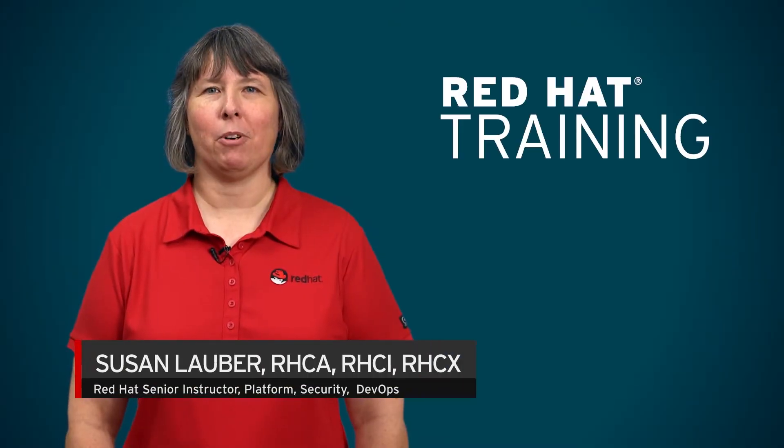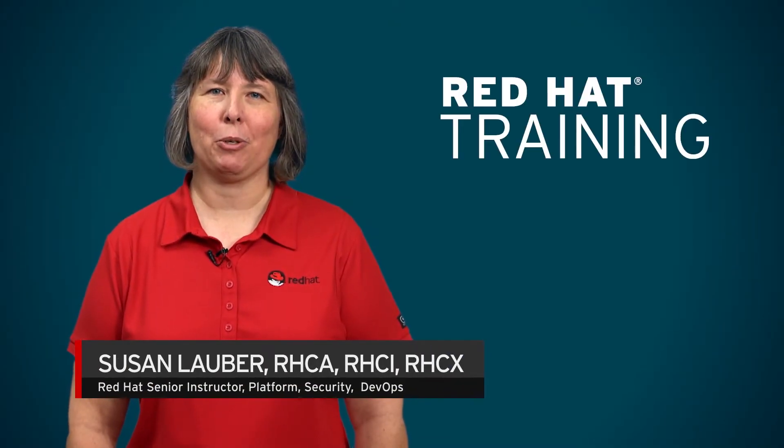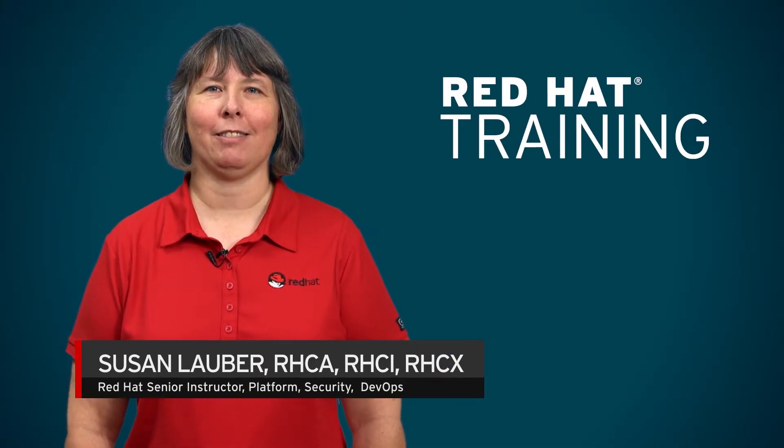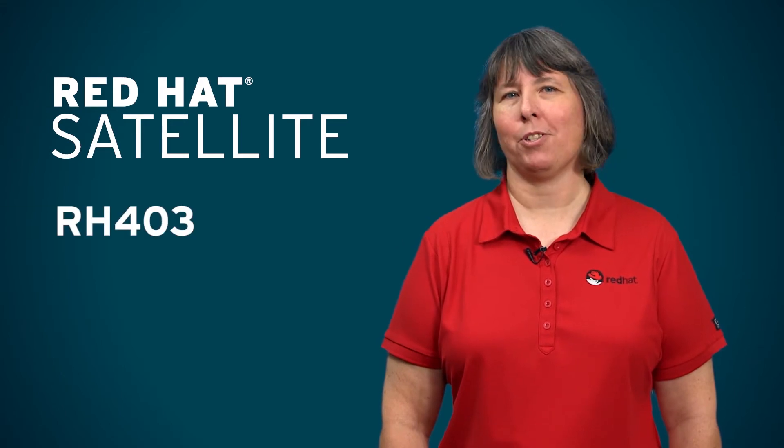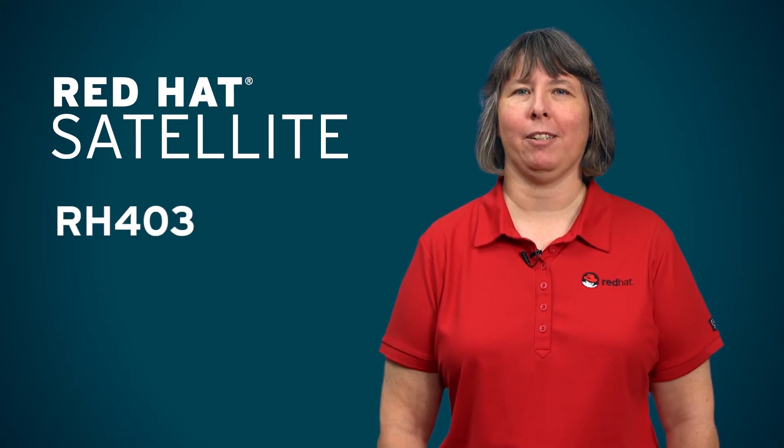Hi, I'm Susan Lauber, and I'm an instructor with Red Hat Training. This is the Red Hat Satellite 6 course, also known as RH403.